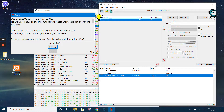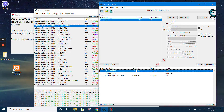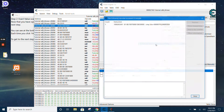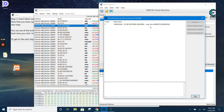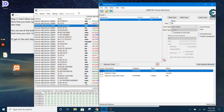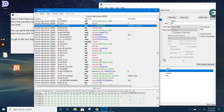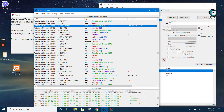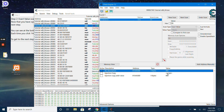First we scan for the health and we get the health here, then we look for what accesses that address. We go there and write our AOB injection script at the place where the health is being decremented. The script looks like this.